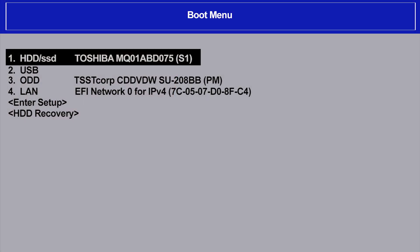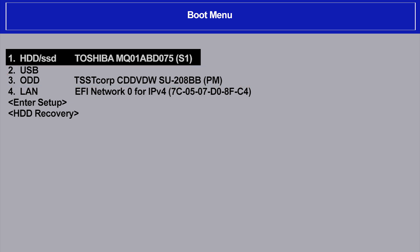Note that media must be inserted for the icon to appear. In this example, both USB and ODD media are inserted, so both are available as selections. Depending on your model, you might see a different screen.